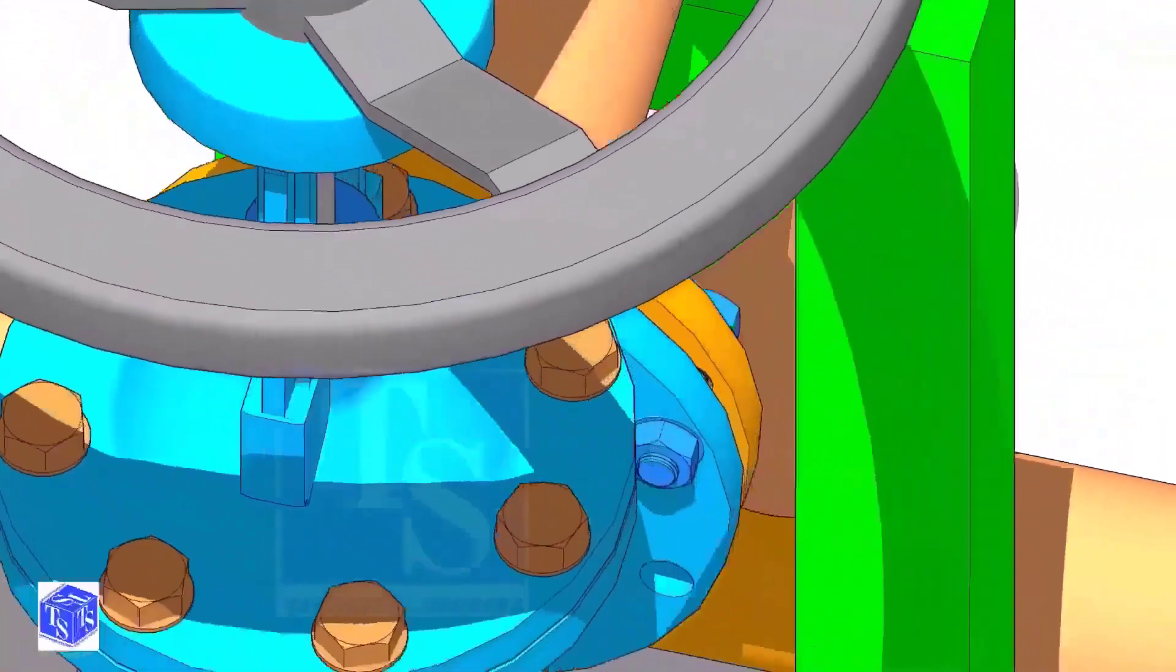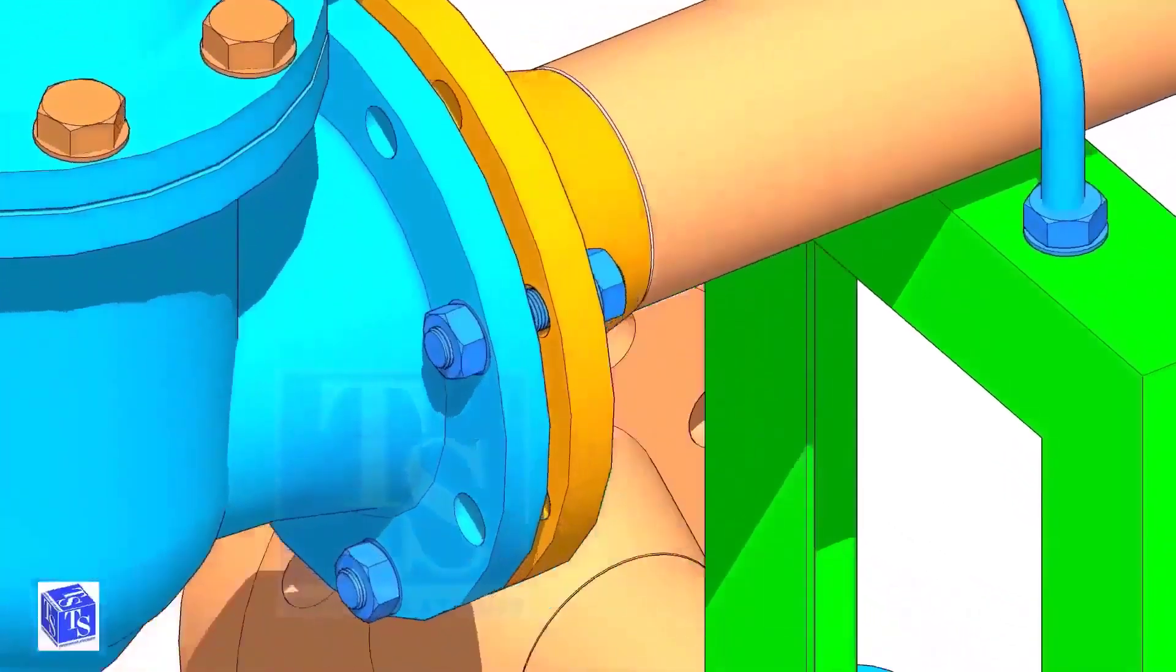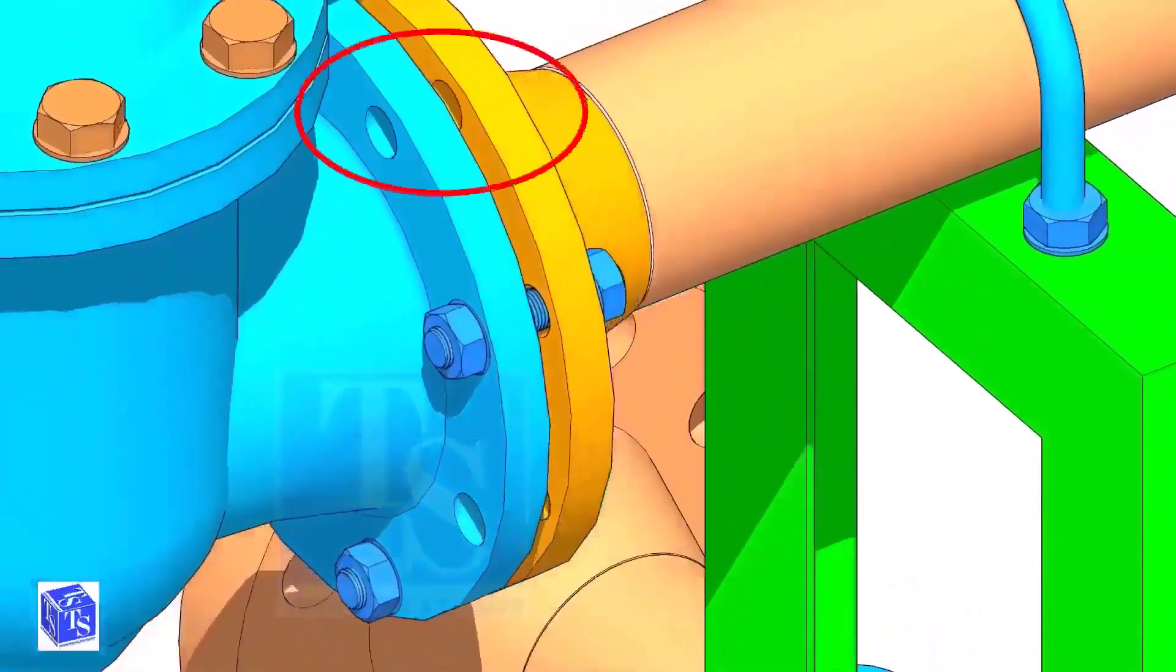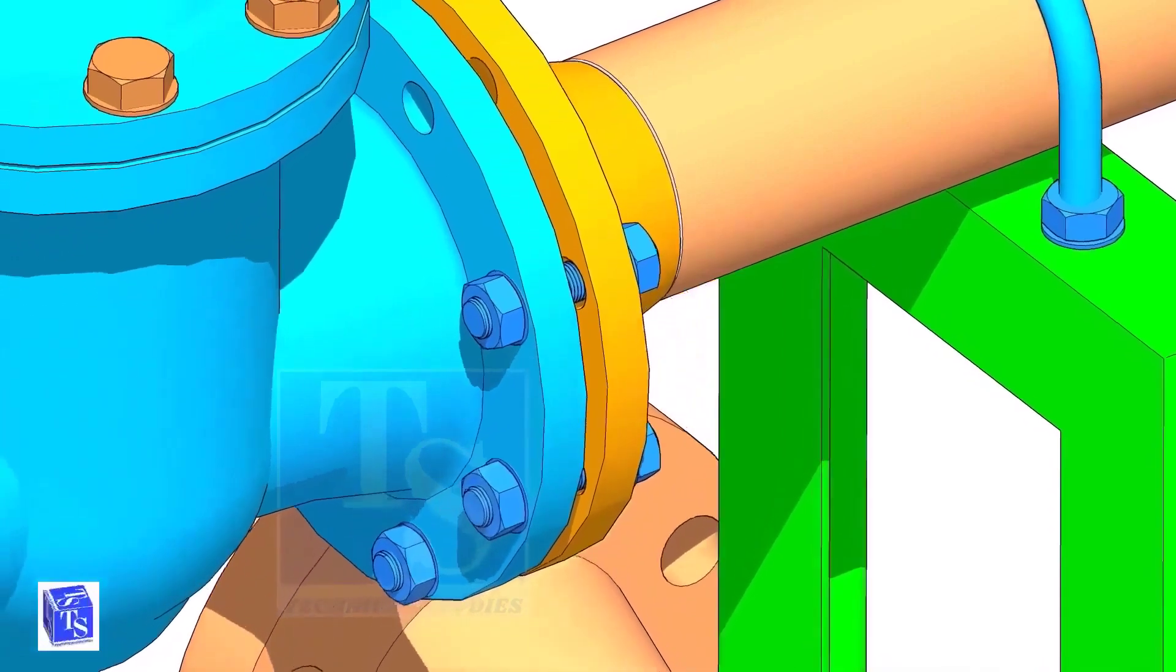Put a bolt on the top side, then on the sides, as shown. Leave a hole on the top side to lift and rotate the valve.